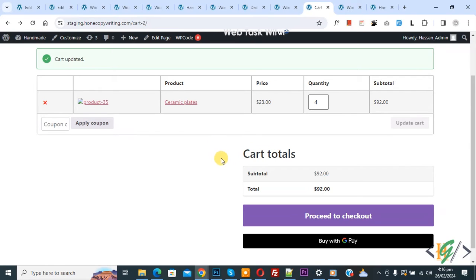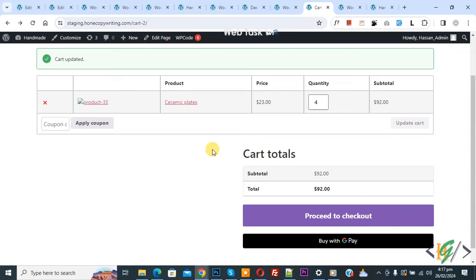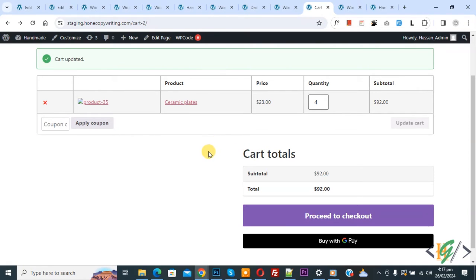Bismillahirrahmanirrahim. Assalamu Alaikum, my name is Asan and today we are going to apply free shipping automatically if the order amount is above a specific amount in WooCommerce WordPress.